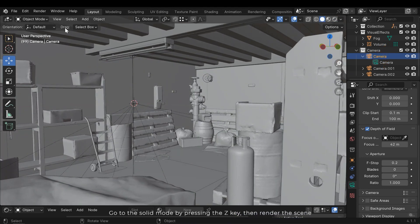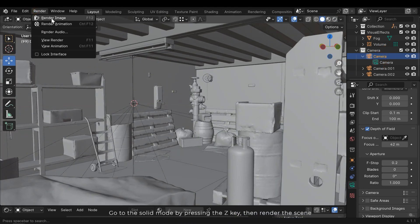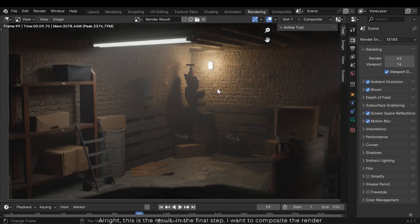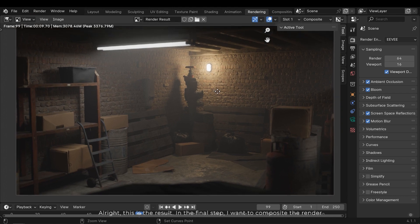Go to the solid mode by pressing the Z key then render the scene. Alright, this is the result.